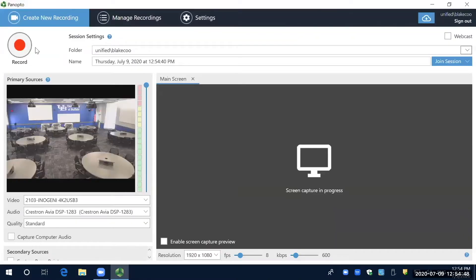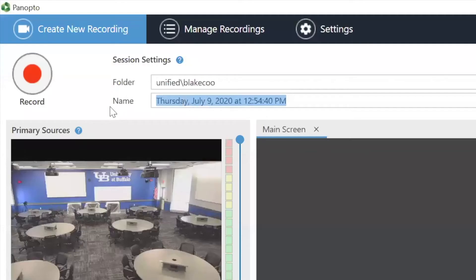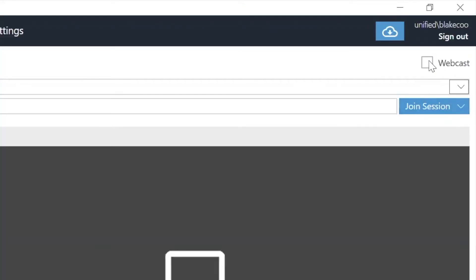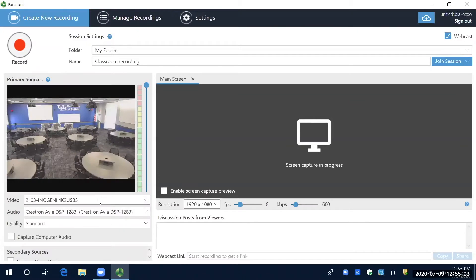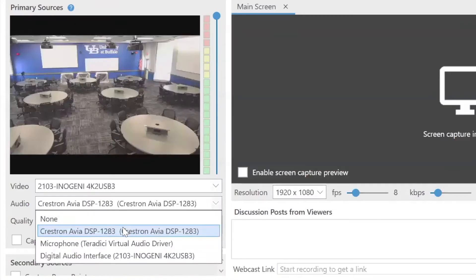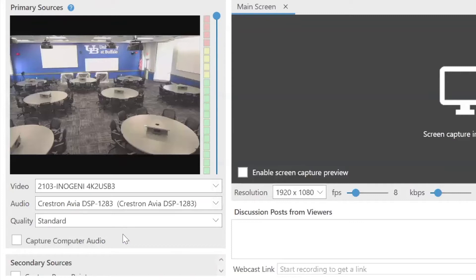Here we are in the Panopto desktop recorder. At the top of the screen, you can name your recording and select where to save your recording in Panopto's cloud storage. If you want to do a live webcast while you're recording, just check the box in the upper right that says webcast. Here on the left we have our primary sources — your classroom's video and audio tools should be listed as your default inputs automatically, but it never hurts to check.